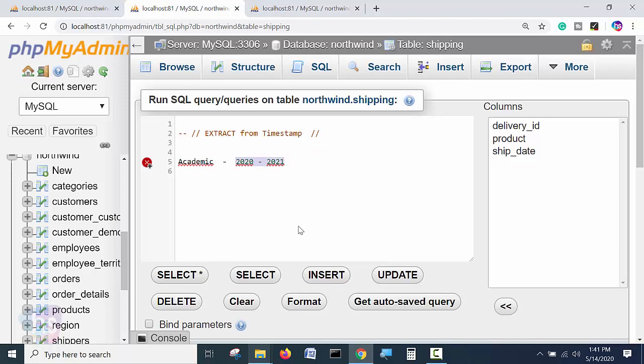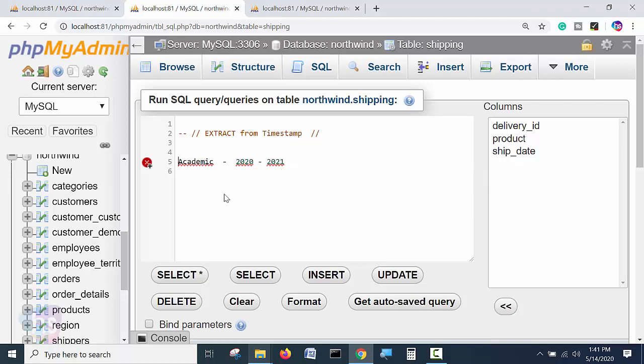Instead of complete timestamp, why they require to see date, time, year, minute, second, all the things. If they require only the year from 2022, 2021 only they require. This is the only output they will require.